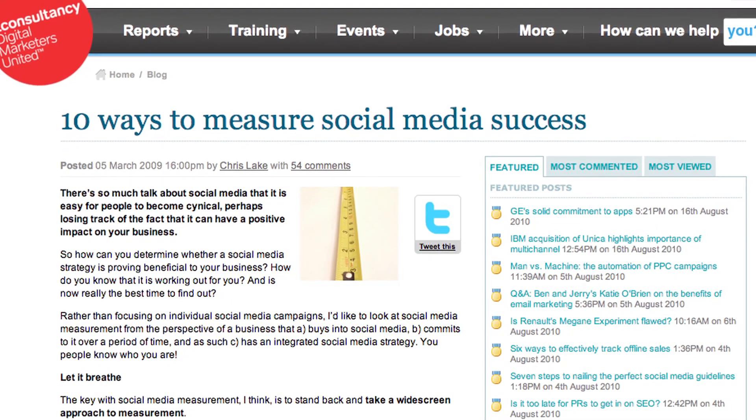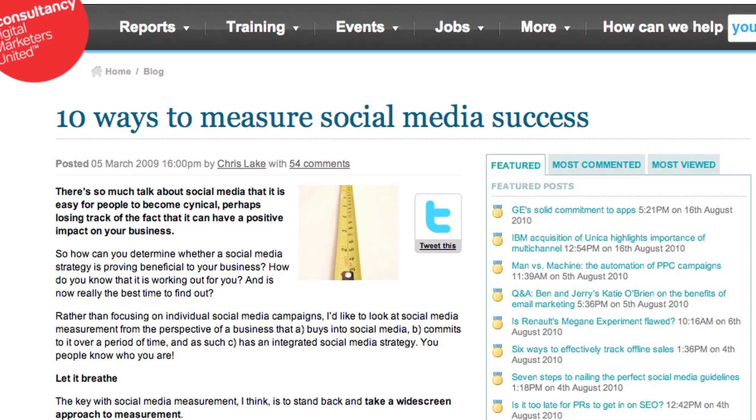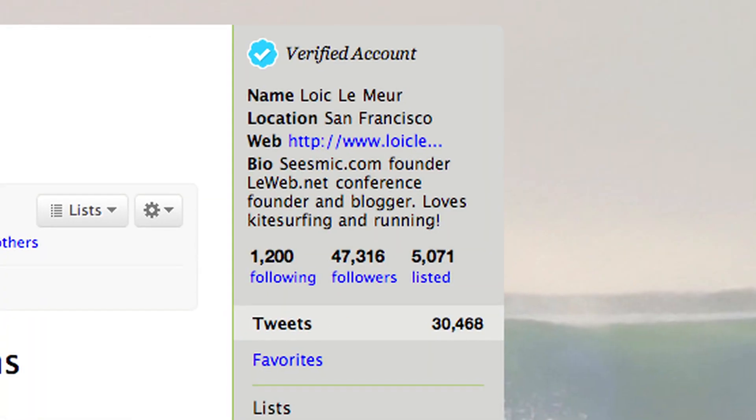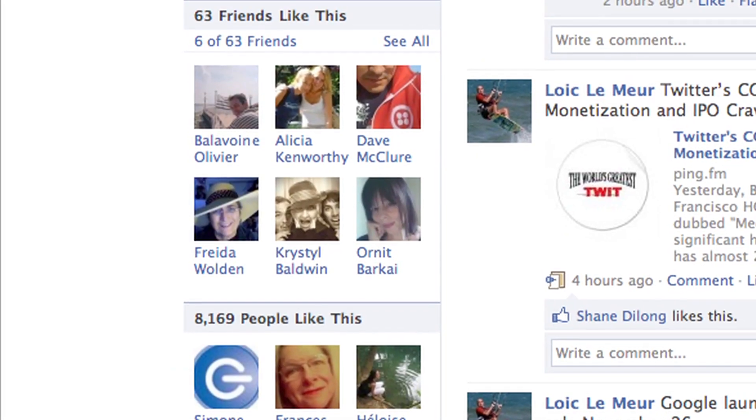How to measure success on social networks is a very difficult topic because it's not only the number of followers and the number of fans, but it's also the engagement.